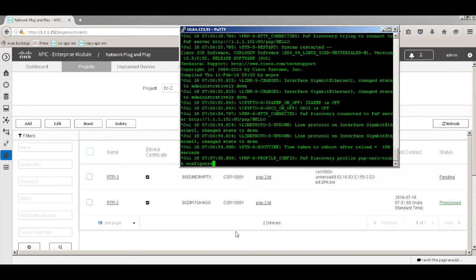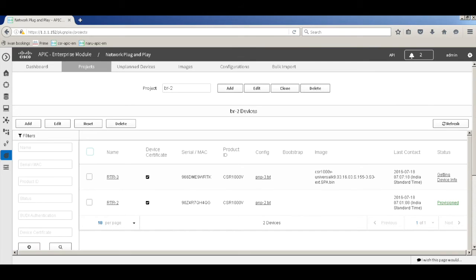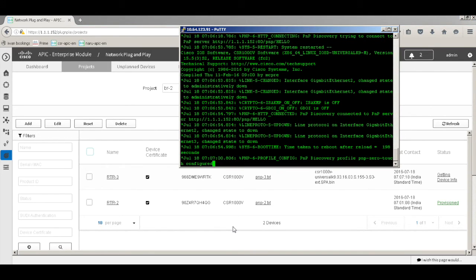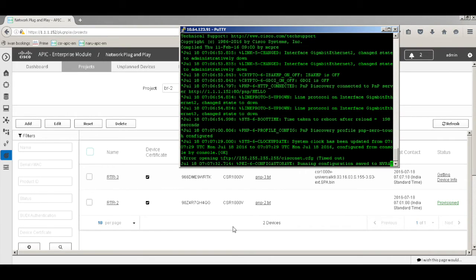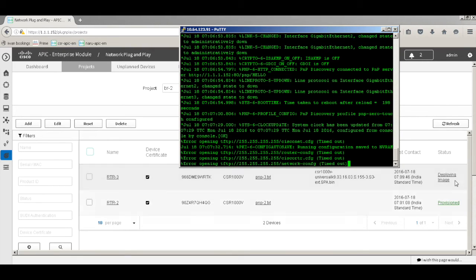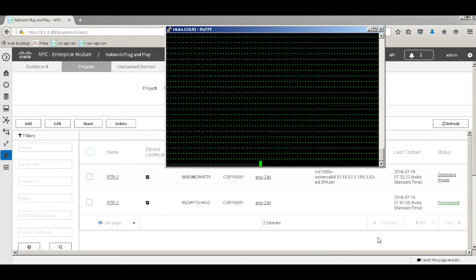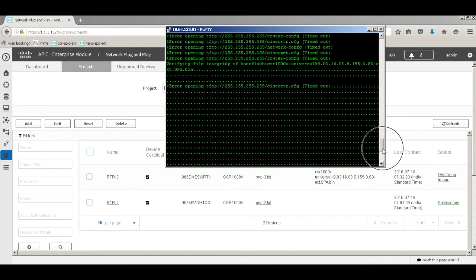Let's check the status in the dashboard — it's still getting device info. After getting device info it will start the PNP configurations. The system clock update confirms successful communication with the PNP server. Now the status shows 'deploying image' — the image is being deployed to the router. You should be able to see this on the console as well.